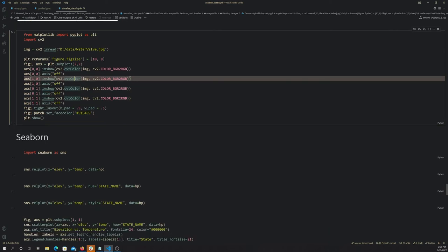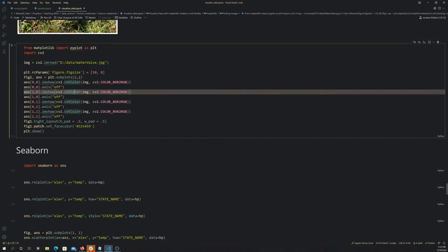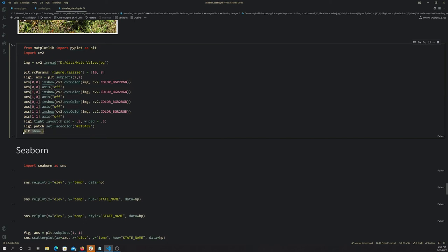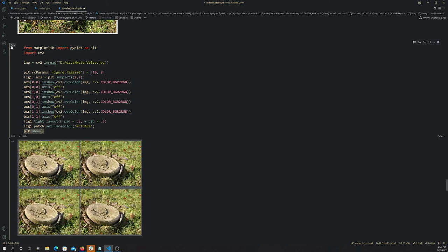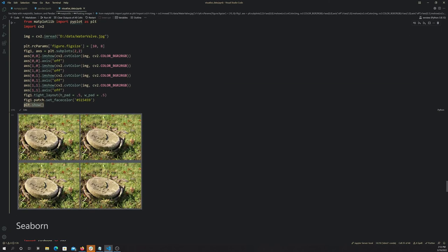The set_facecolor is changing the color, and then plt.show shows it. There we go. So again, this set_facecolor, that's what made it gray. Let's just, before we move on, comment that out.